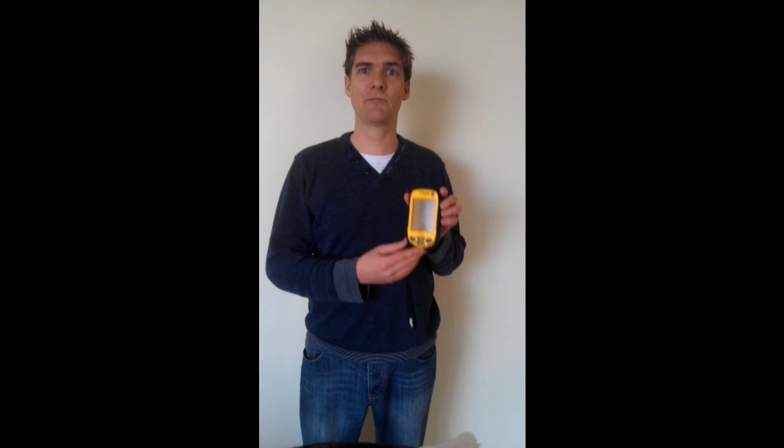Hello, in this tutorial I'm going to explain to you how to use the Trimble Juno GPS and how to collect data points in the fields.